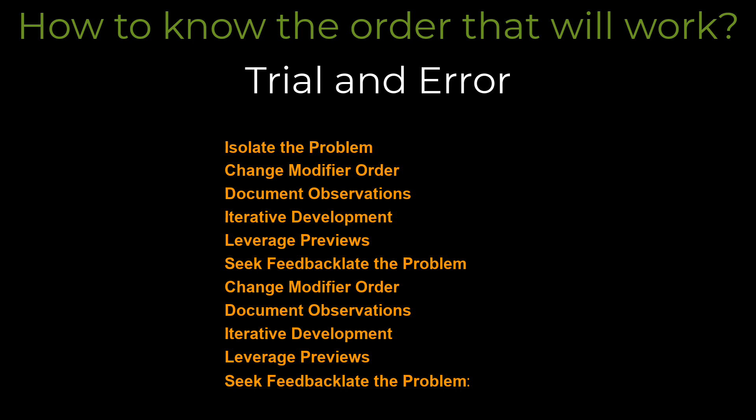Isolate the problem. If you are working on a complex UI, break it down. Start with a simplified version of the component where you suspect the issue lies.